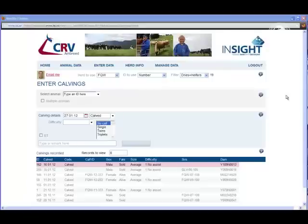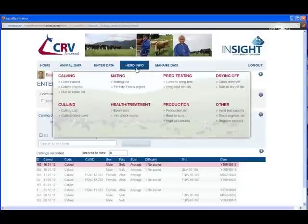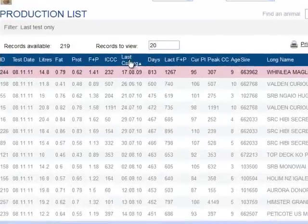Let's have a look at what the Herd Info option does in Insight Web. When we click on it, there's a large variety of options available. We can display lists of any number of things. For this example, I'm going to display a production list. Click on it and there's our list displayed. We can sort by just clicking on the column headers, ascending or descending.